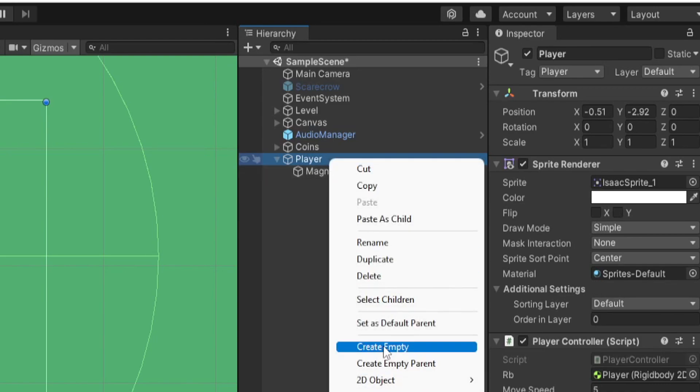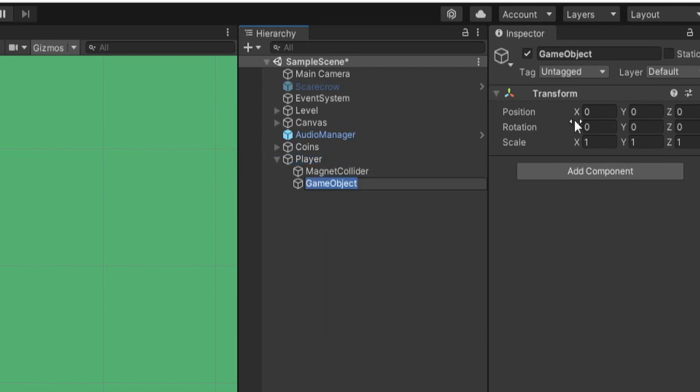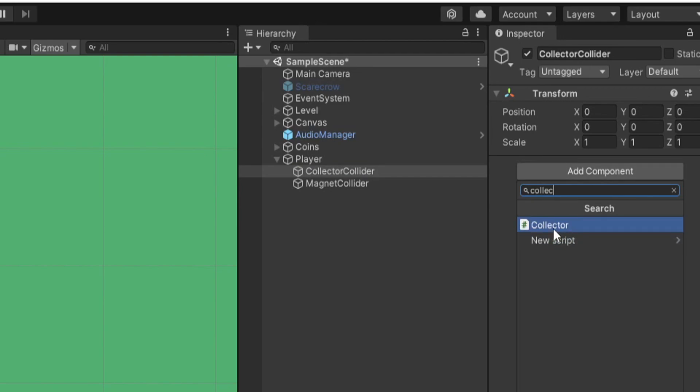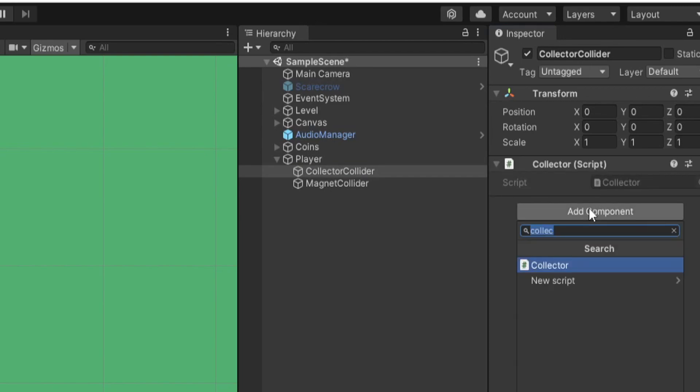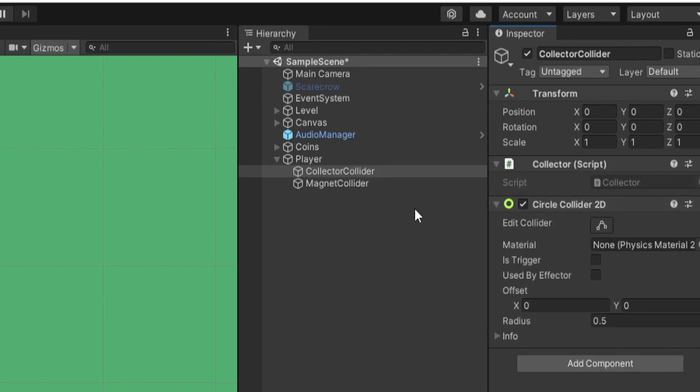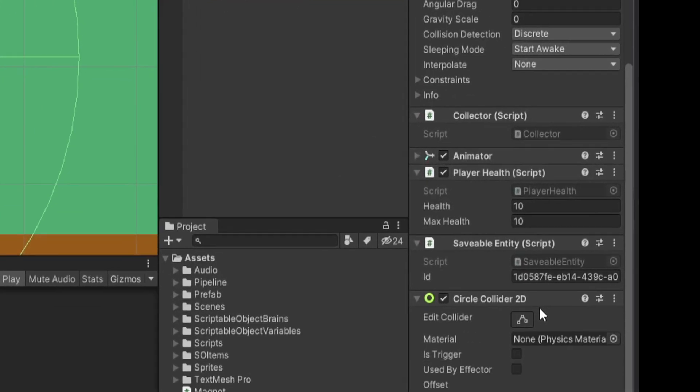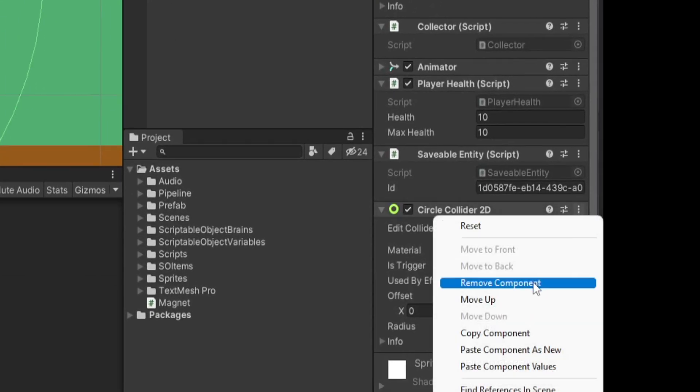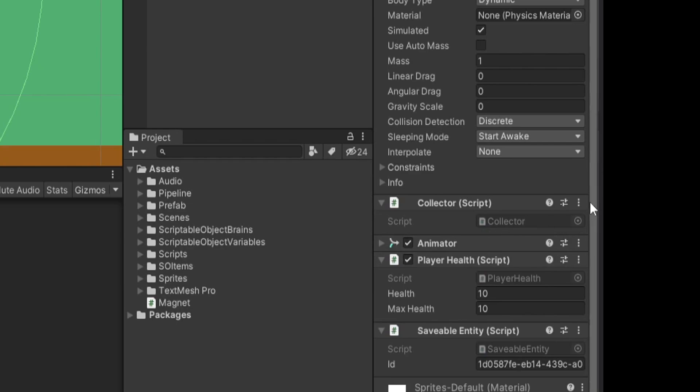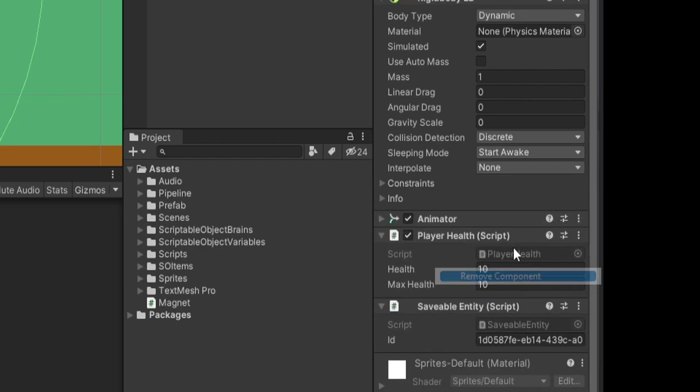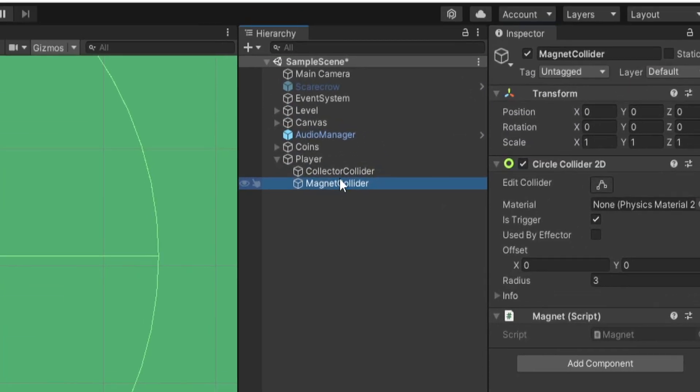On our player, I'm going to right click and create empty again. And this time I call it collector collider. I'm going to put on the collector component. And I'm going to add a circle collider 2D. And then I'll make sure on the player object itself to remove that circle collider and to remove the collector script. Right? So it's the same exact thing, except now it's broken down onto a different child object.